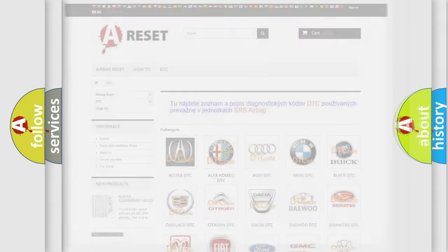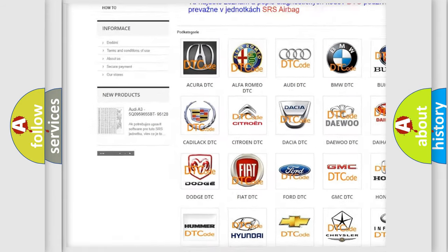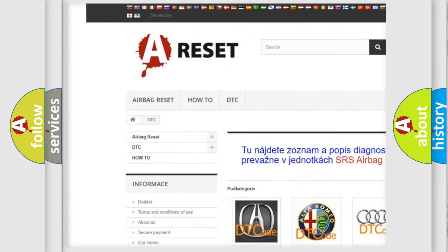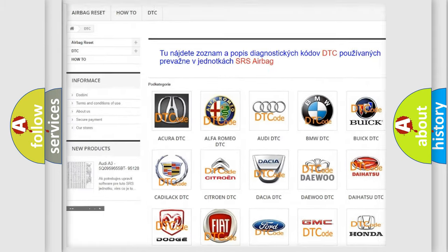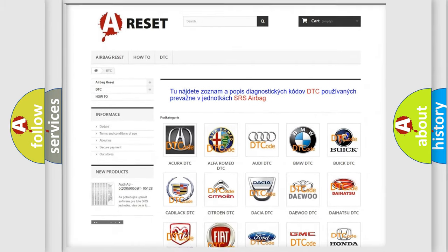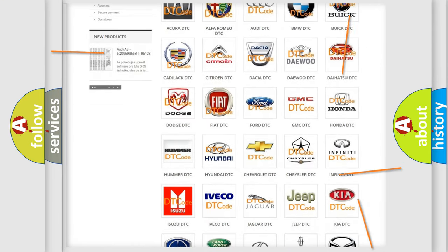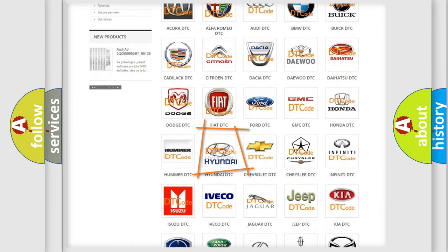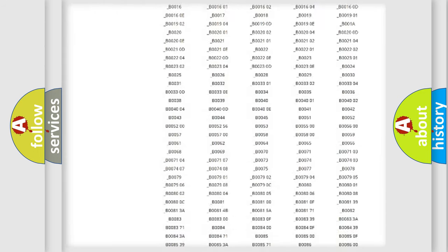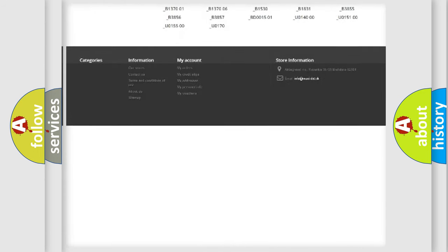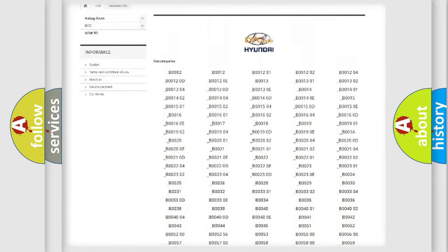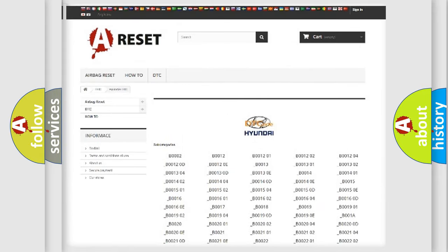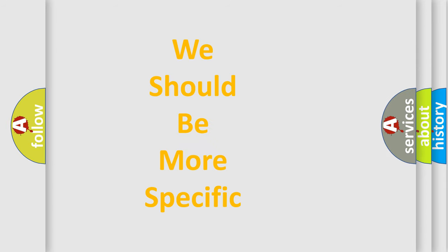Our website airbagreset.sk produces useful videos for you. You do not have to go through the OBD2 protocol anymore to know how to troubleshoot any car breakdown. You will find all the diagnostic codes that can be diagnosed in Hyundai vehicles, and many other useful things. The following demonstration will help you look into the world of software for car control units.